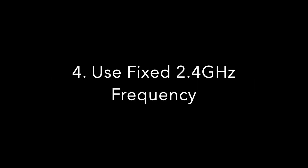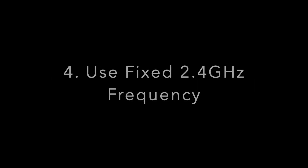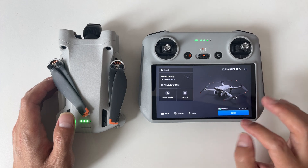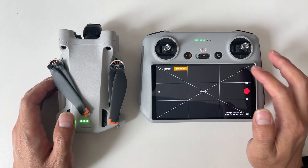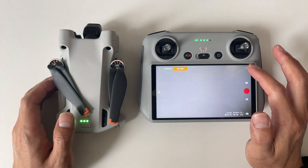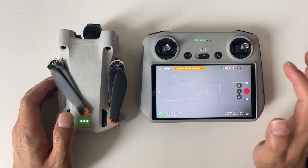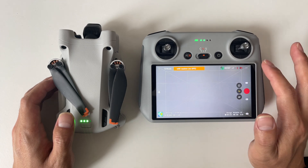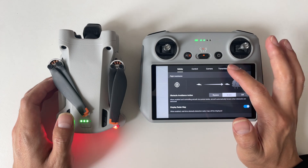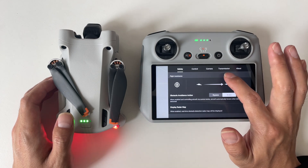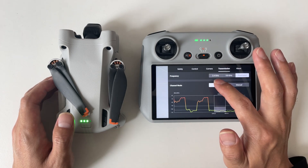Method 4: Use the fixed 2.4 GHz function. Go to the DJI Fly camera view page, tap on the three dots menu in the top right corner, choose Transmission Frequency, and tap on 2.4 GHz.